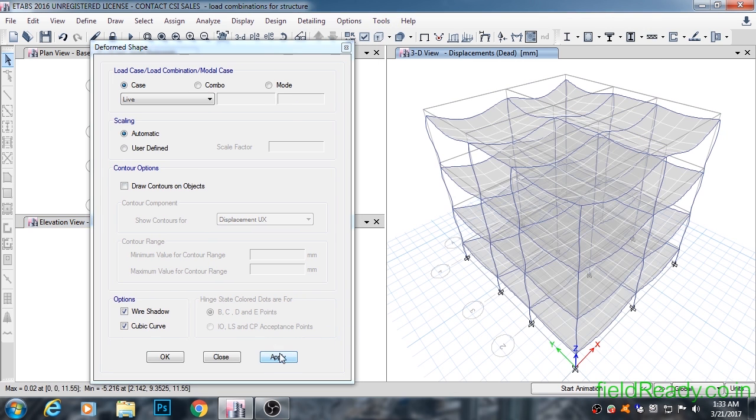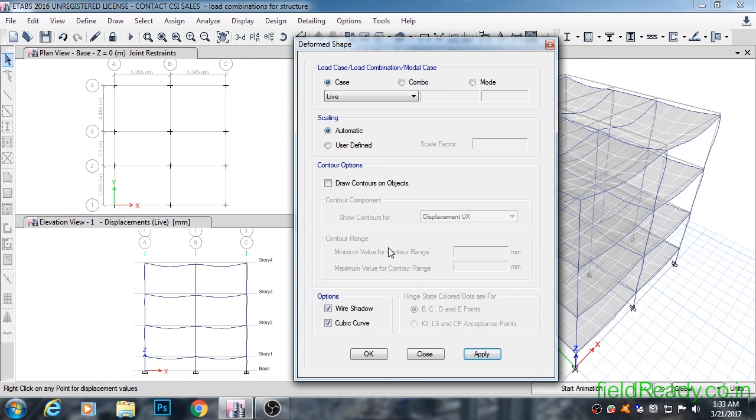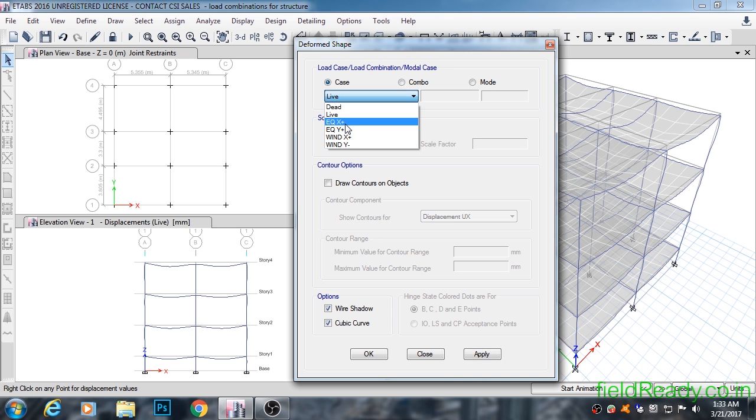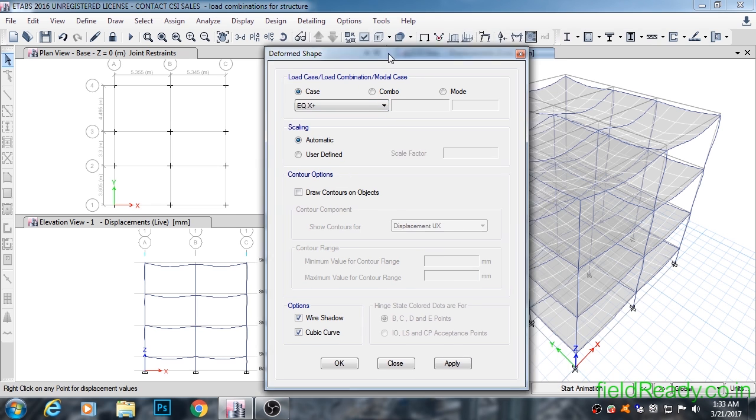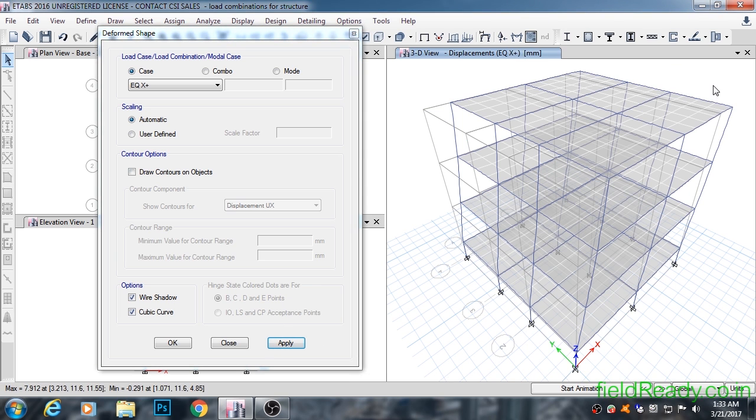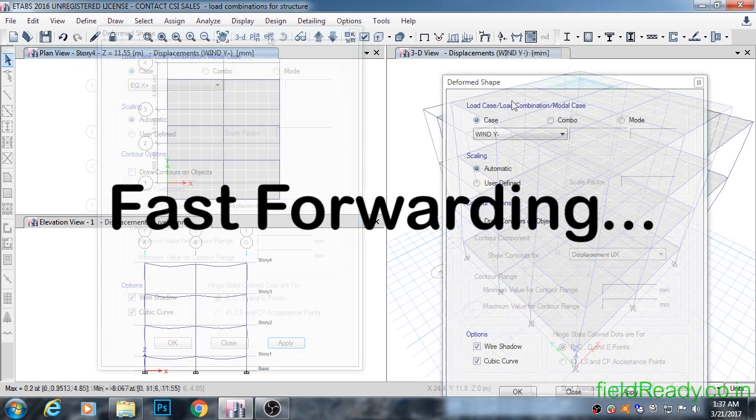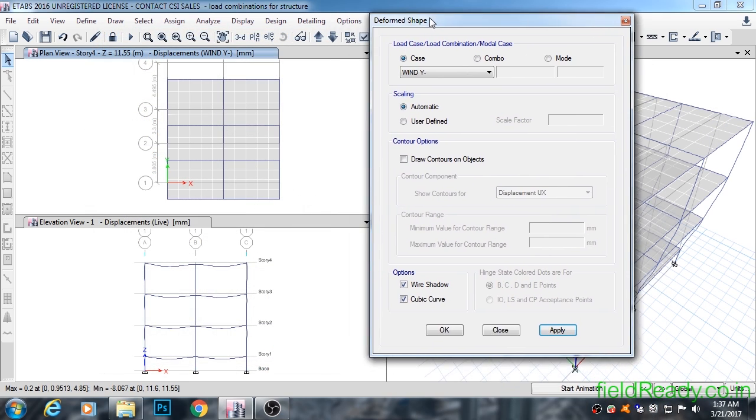The loads that require extra attention while applying to the structure are earthquake and wind loads. Let's see their effect on our structure. Select EQX plus from the drop-down list. The force is applied from the left-hand side, i.e., in the positive X direction. The structure should deflect towards the right direction. Yes, indeed it deflected towards the right-hand side.